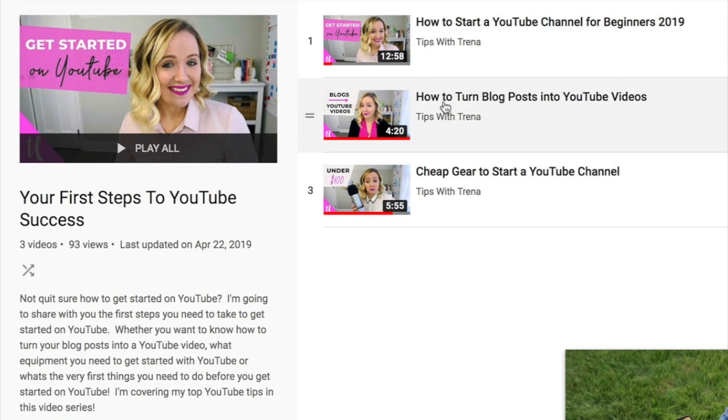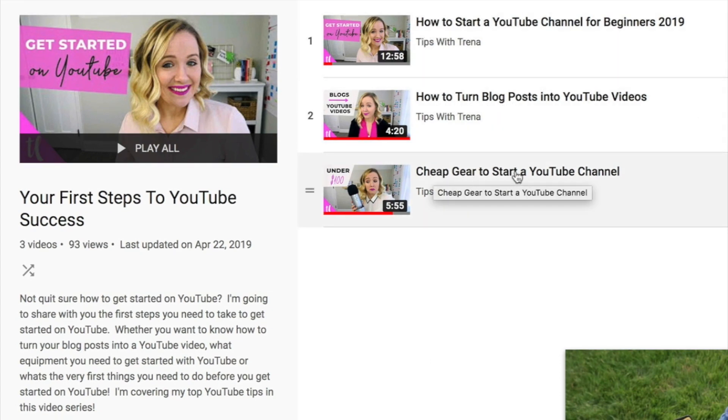Also, those videos need to stand alone as well. So whether that playlist is found in search or suggested, or each video is found individually, it makes sense for that viewer to pop in wherever they find that video.